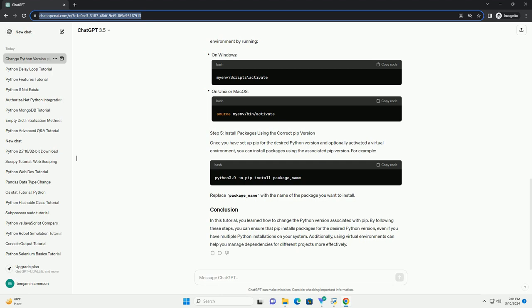This command will ensure that pip is installed for the specified Python version. If pip is already installed, it will upgrade it to the latest version. After installing pip for the desired Python version, you can verify the installation by checking the pip version. Run the following command. This command will display the version of pip associated with Python 3.9. If pip is installed correctly, you should see the version number displayed in the output.